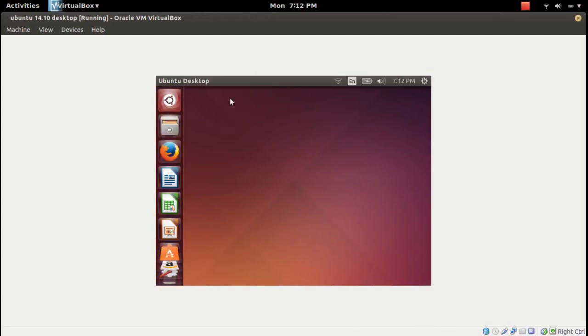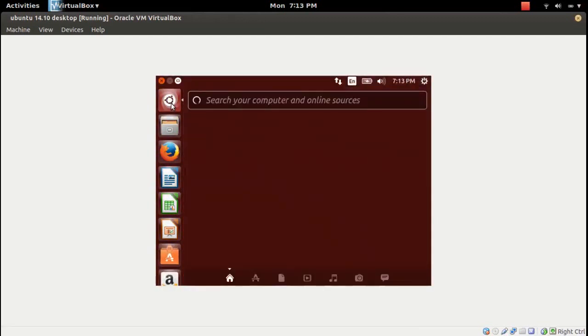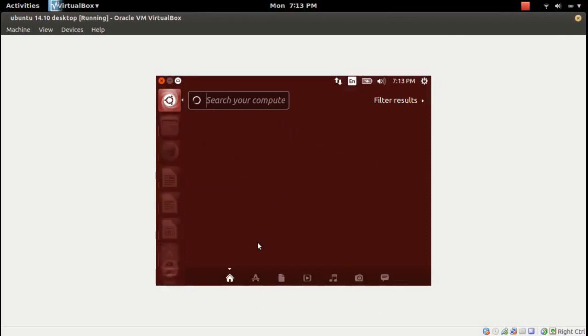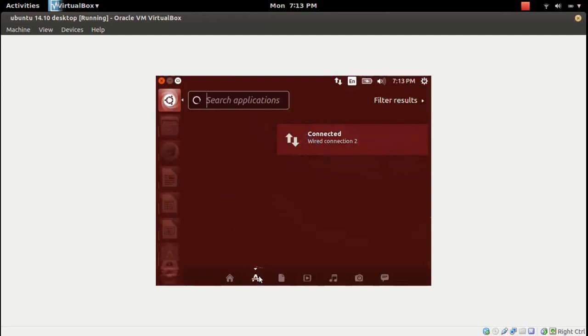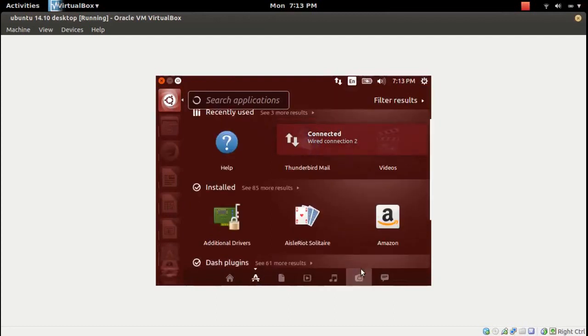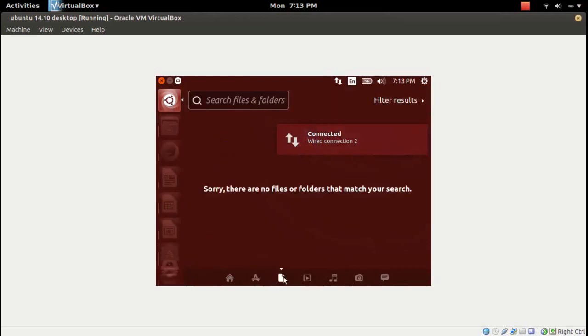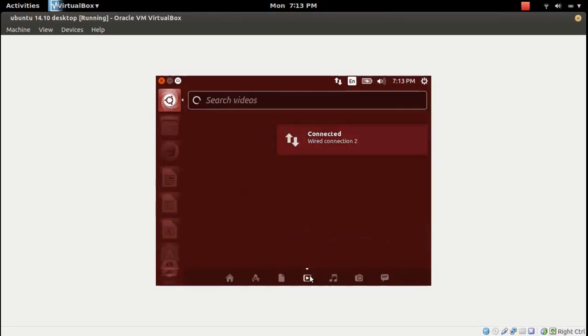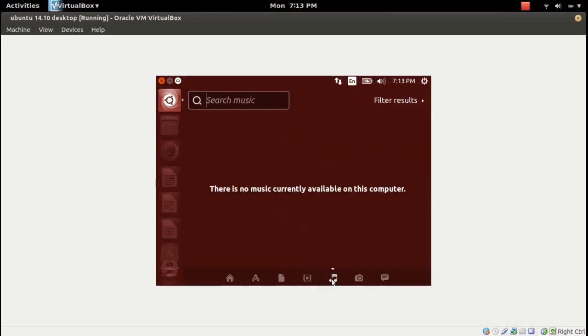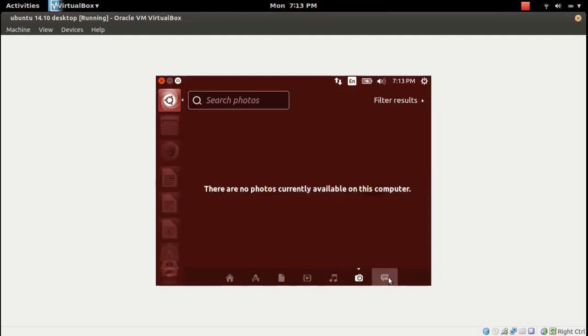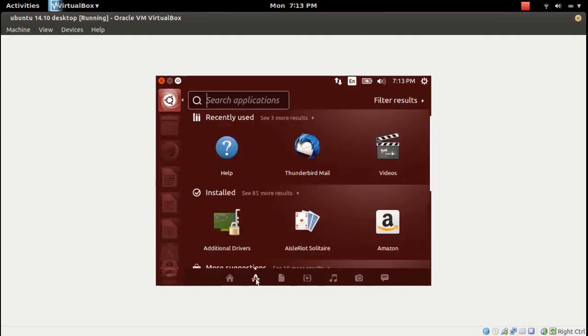So this is how Ubuntu 14.10 looks. You can try what are the new features available here. Also you can install new softwares and test how it is working.